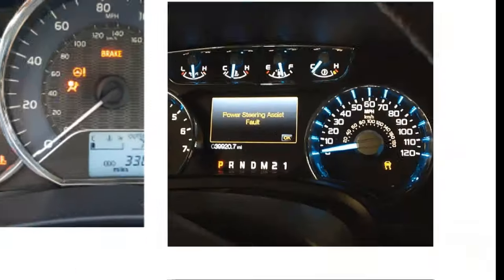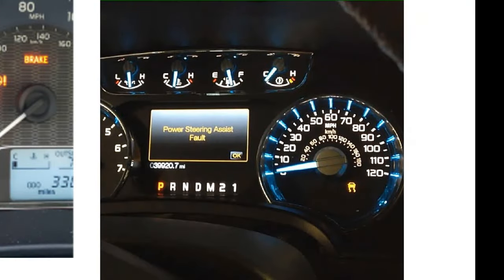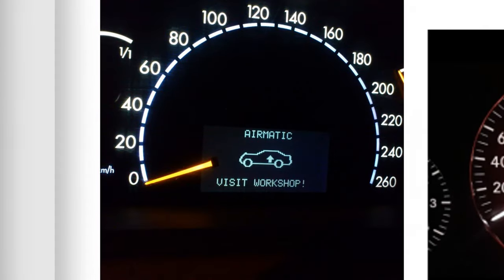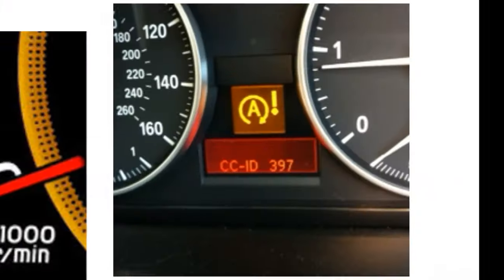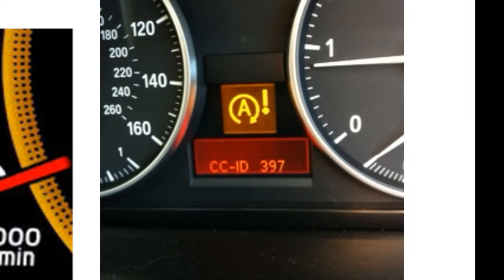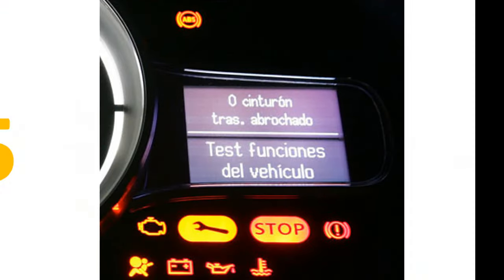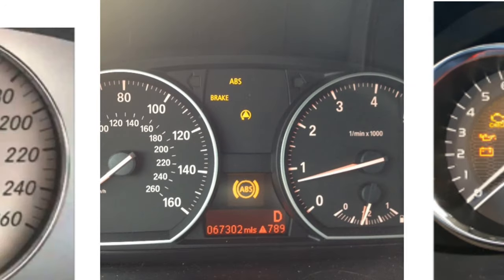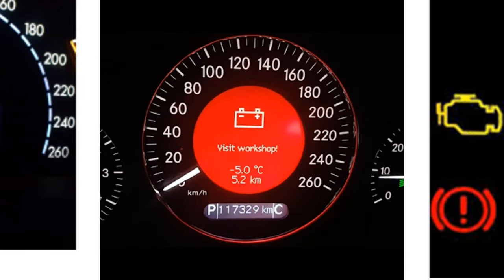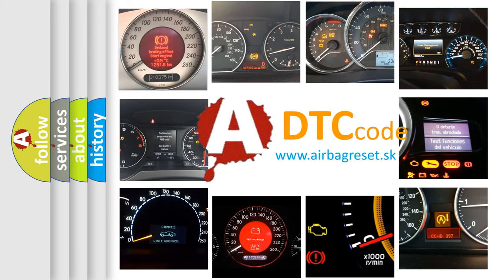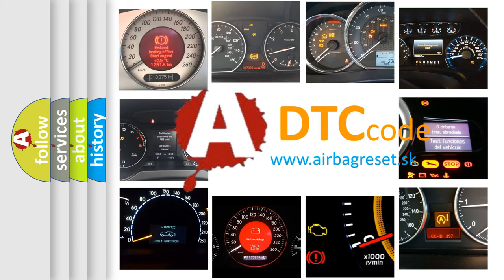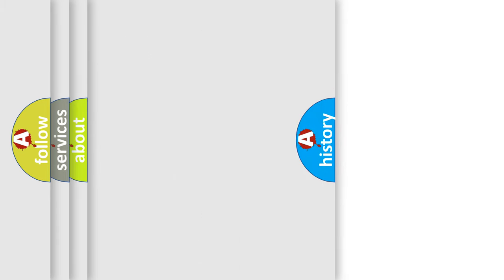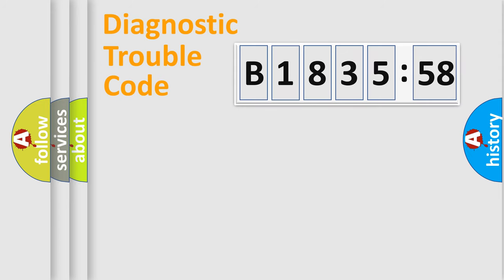Welcome to this video. Are you interested in why your vehicle diagnosis displays B-183558? How is the error code interpreted by the vehicle? What does B-183558 mean, or how to correct this fault? Today we will find answers to these questions together.